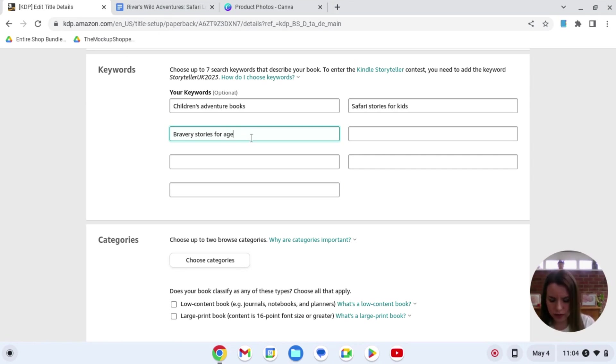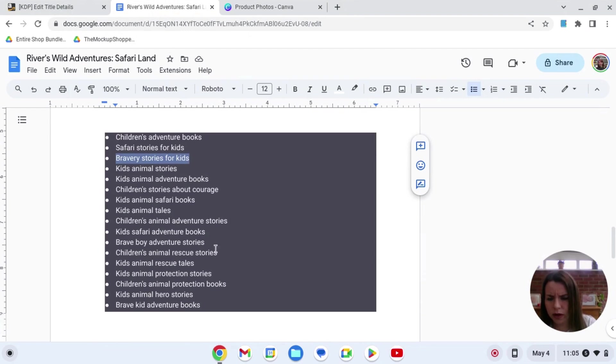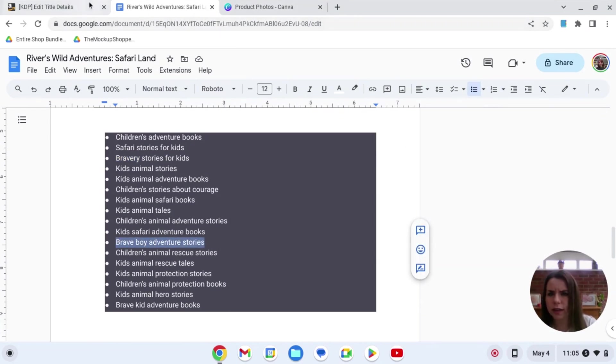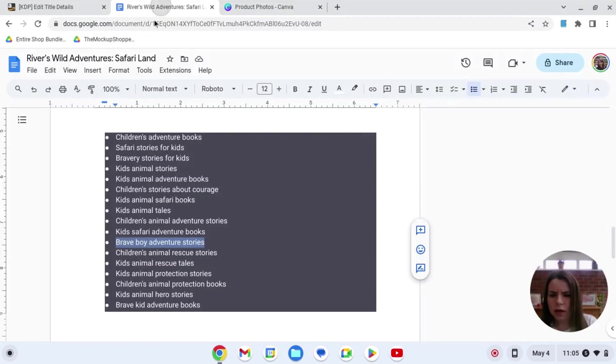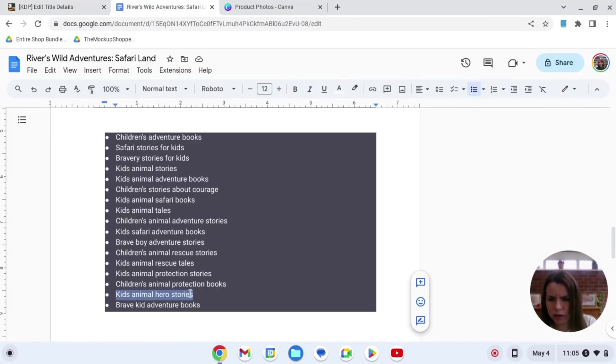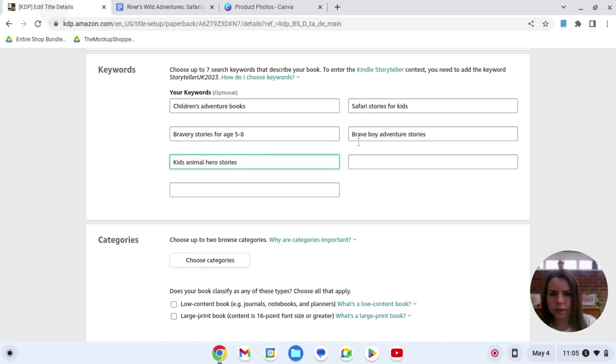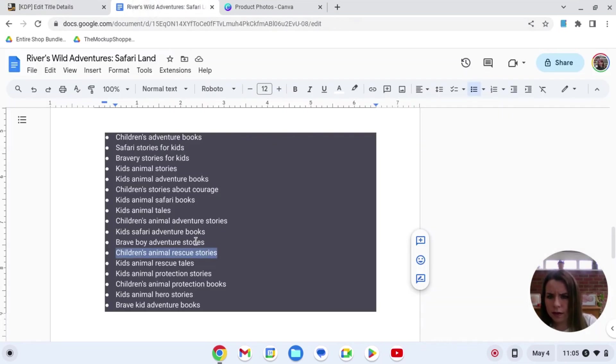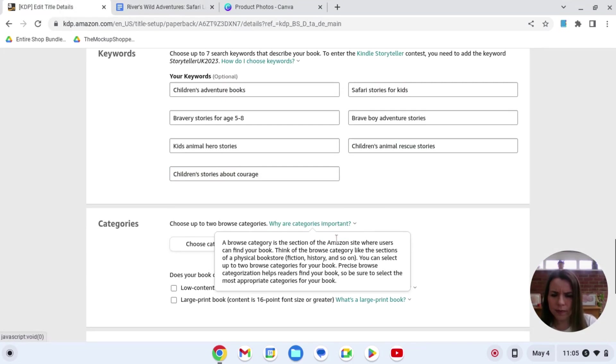I'm actually going to change this one to age five to eight. Just because I want to add in as many different words as possible. Here we're going to go brave boy adventure story. I like that. And I've looked at all of these and there are these are all really good keywords. I have done the research. I think I showed that on the first video and I will link the other two videos in this series as well so you can see that. Animal rescue story.